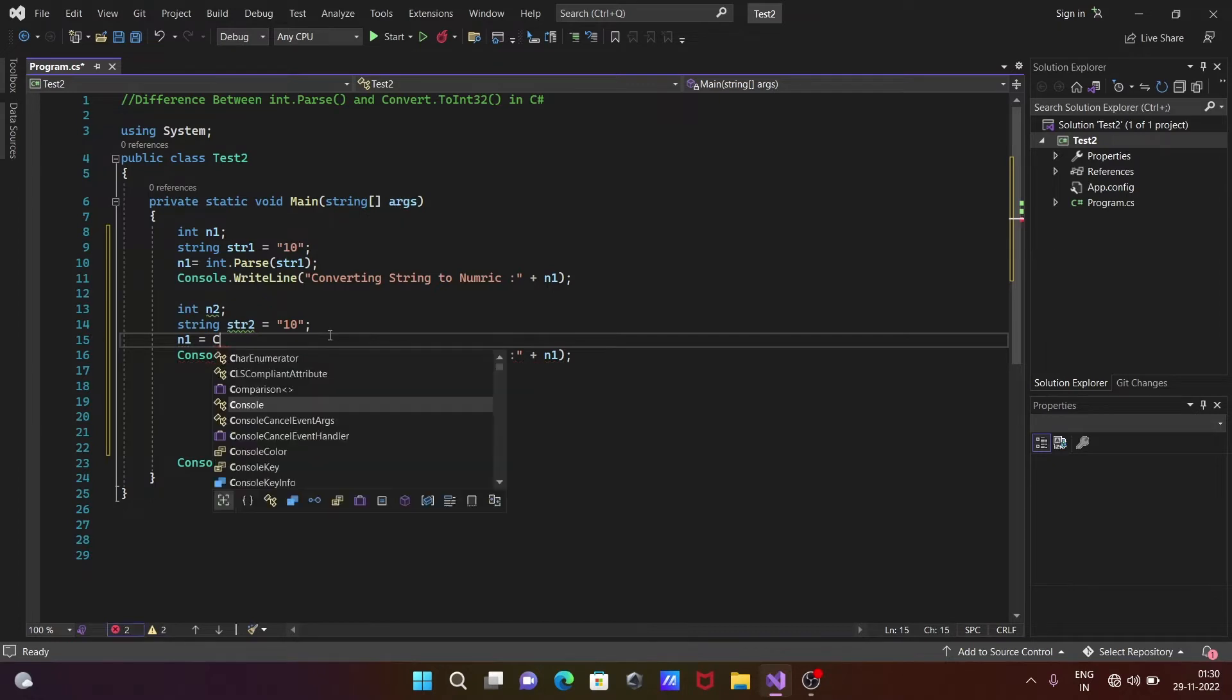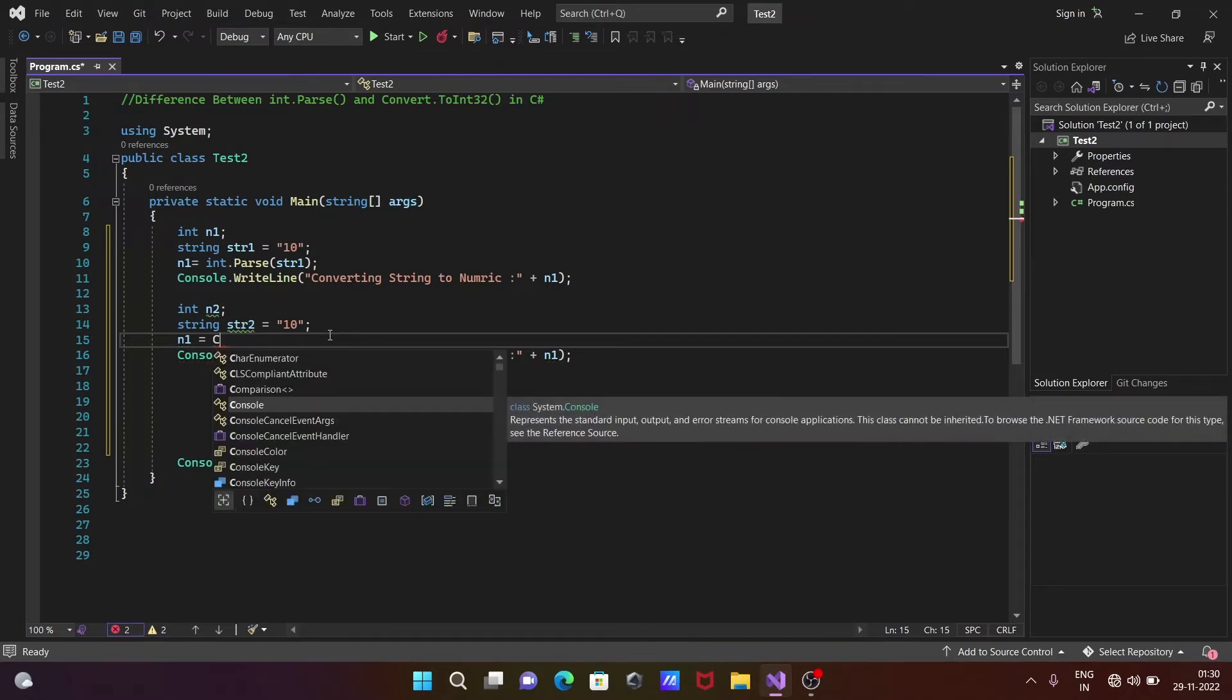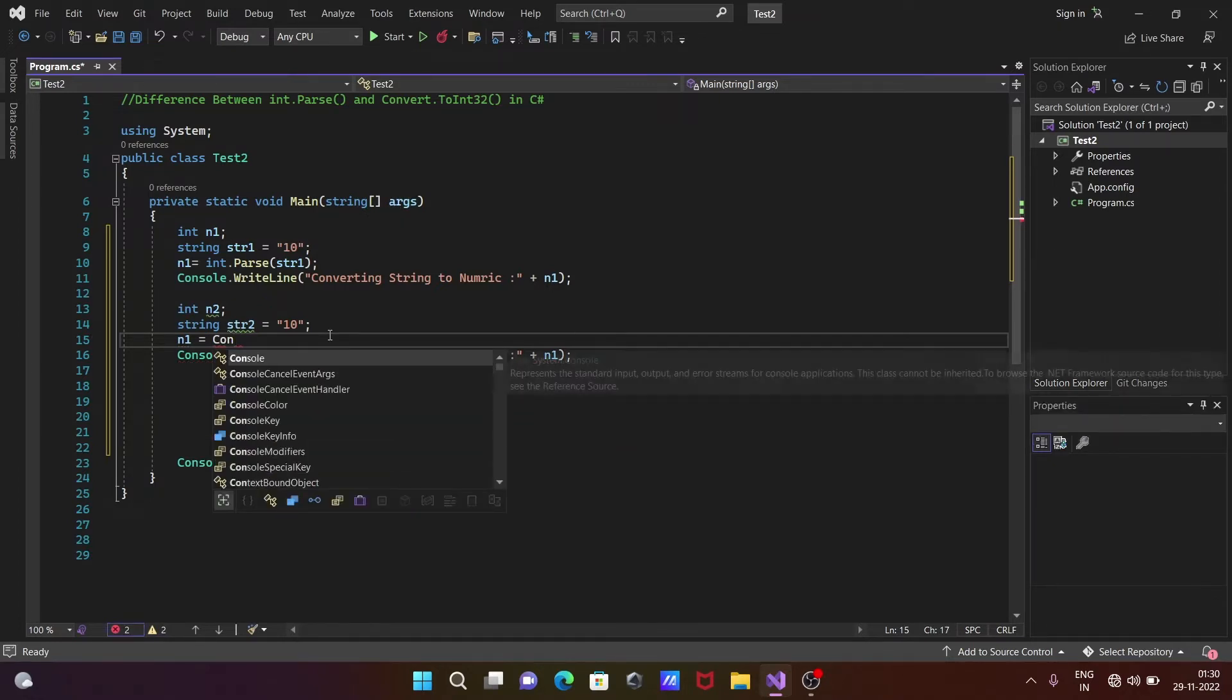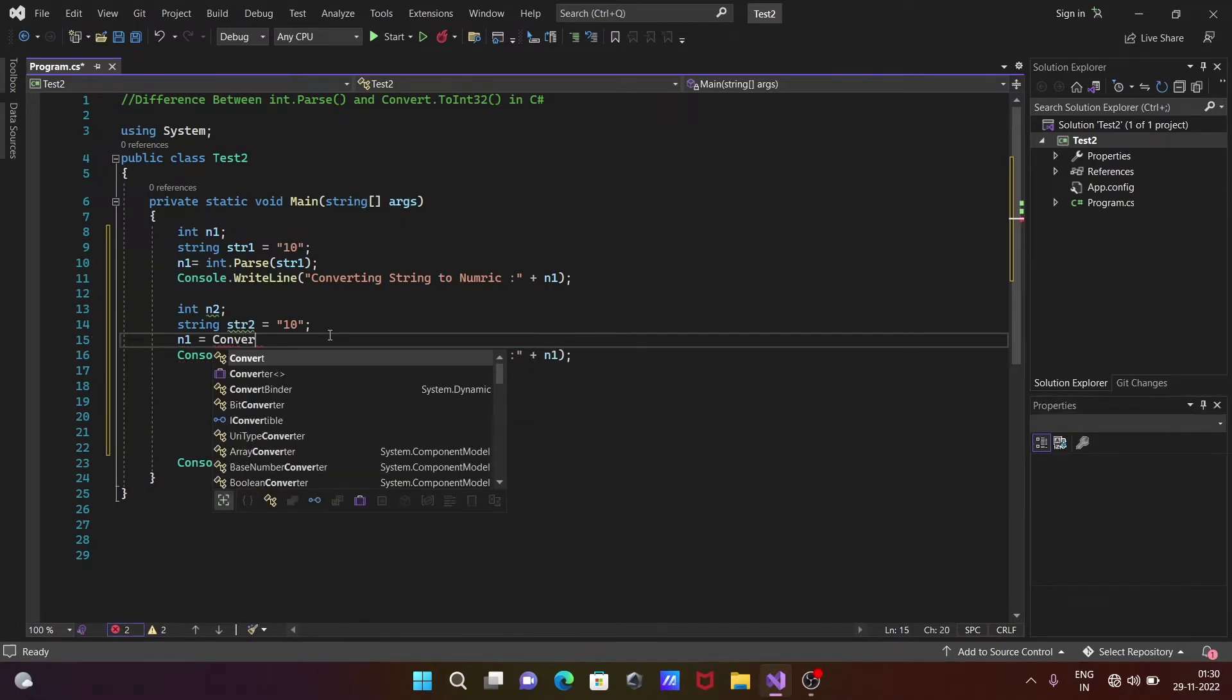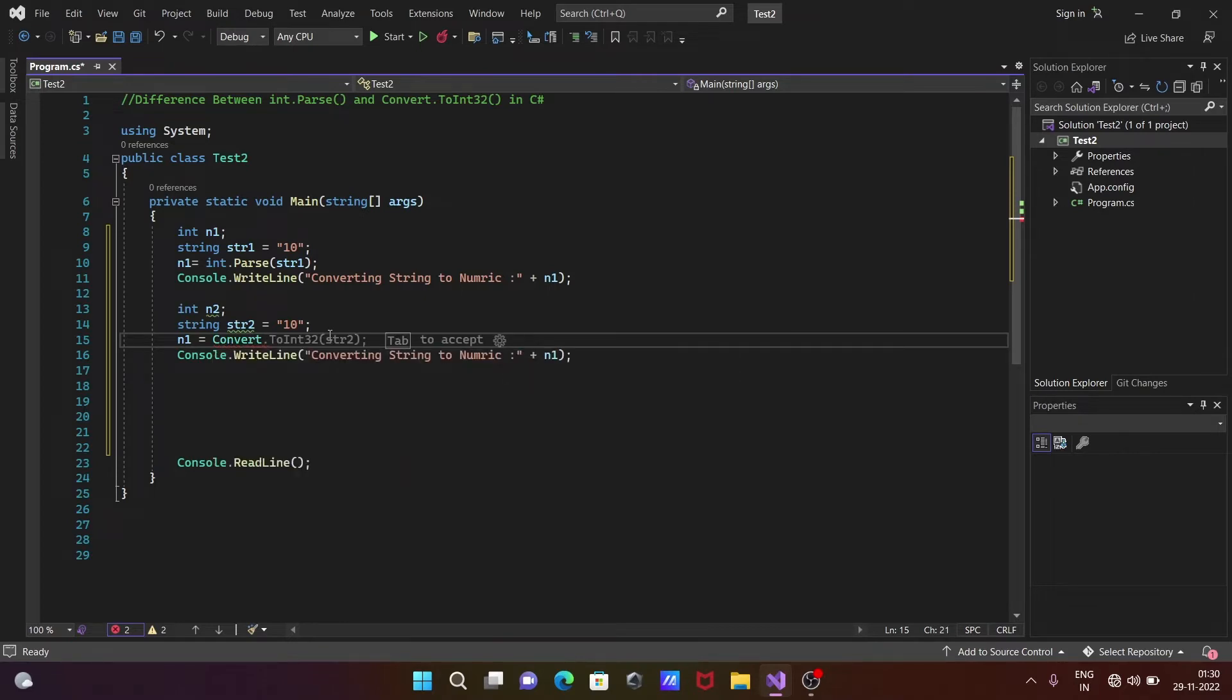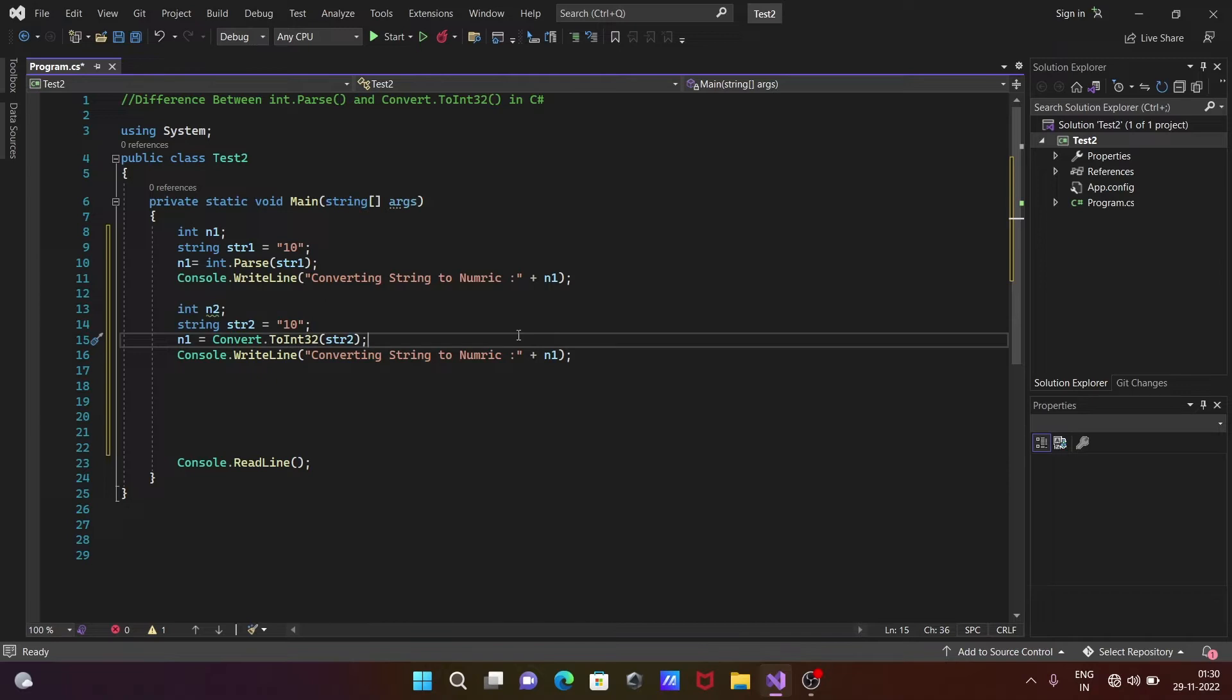Writing here Convert class, and thereafter ToInt32(str2). Now all this is done and here we need to print the value of n2.